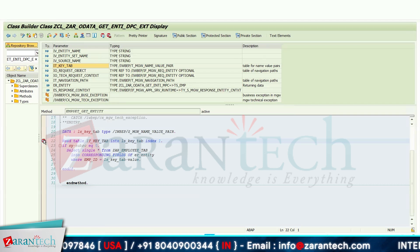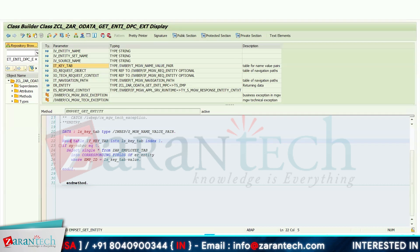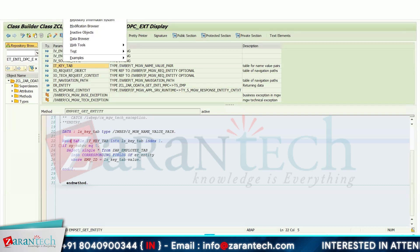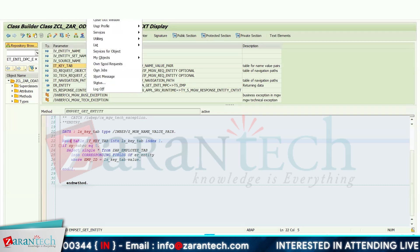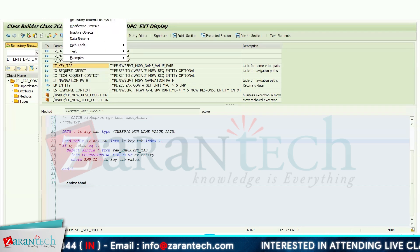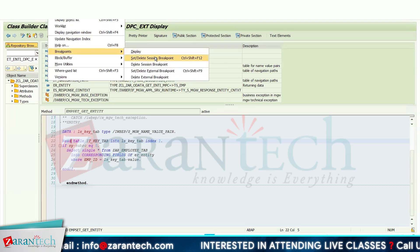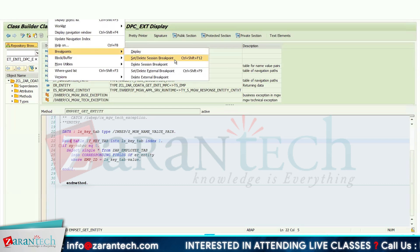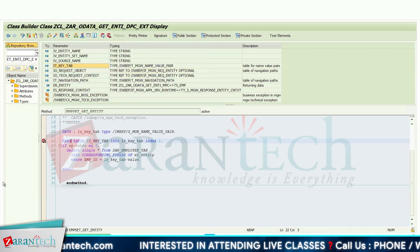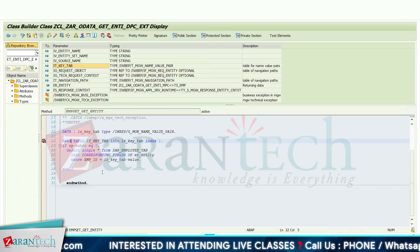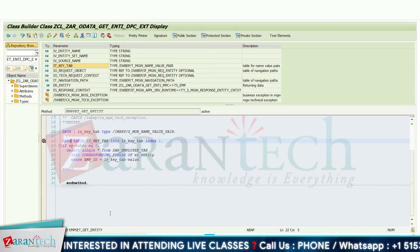The second way is to select the line, go to the debugging portion, and use the breakpoint option. You can use this to put an external debugger. This is how you can put an external debugger here as well.